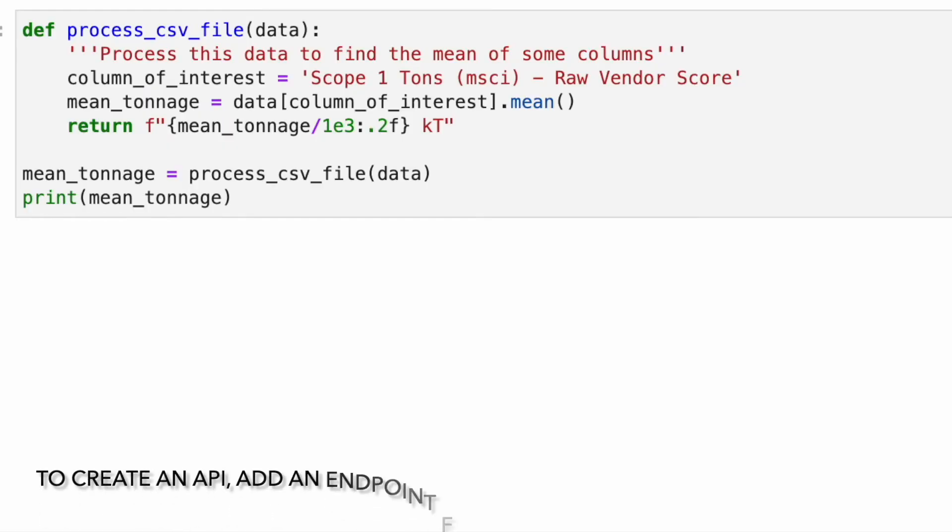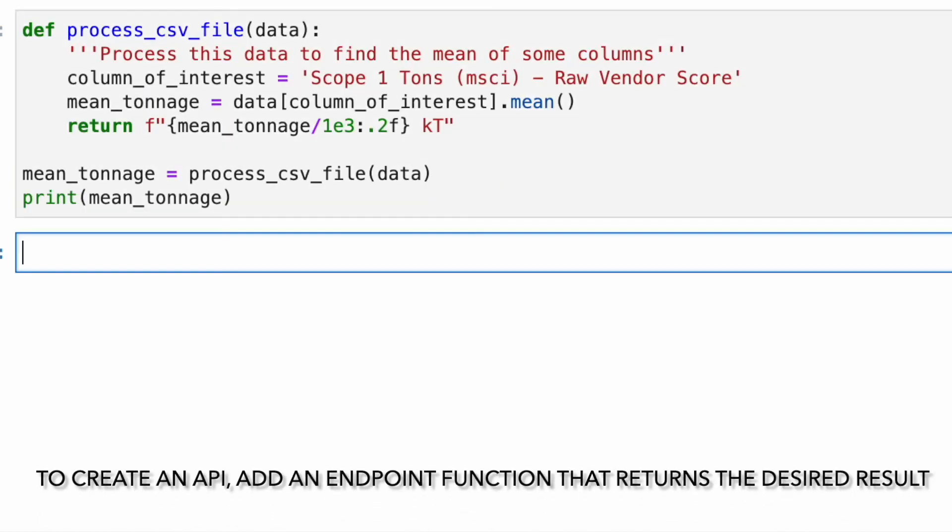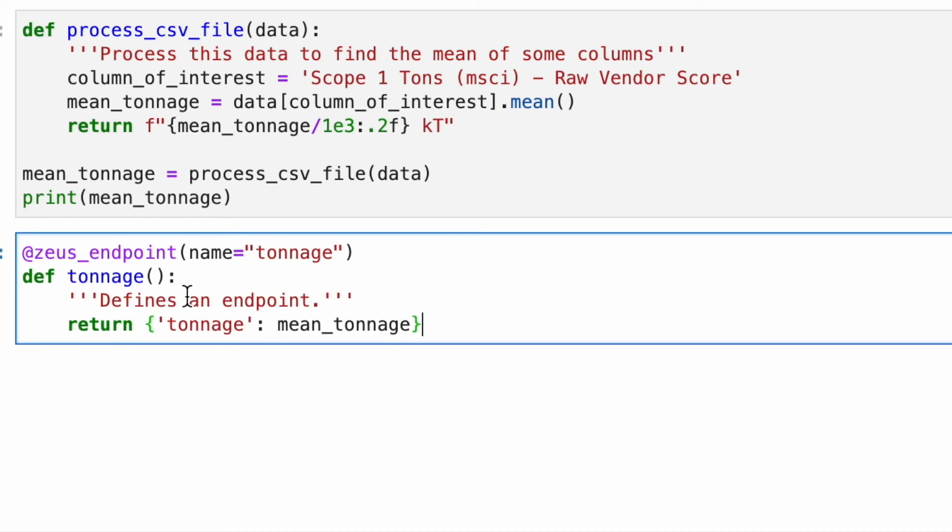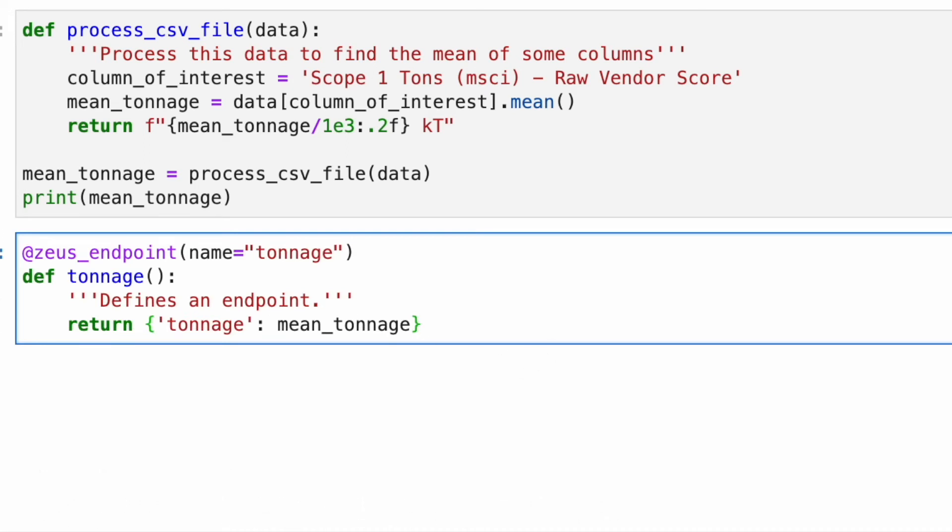To turn this notebook into a microservice with a well-defined API, once again add an endpoint function. Here we create an endpoint called tonnage.